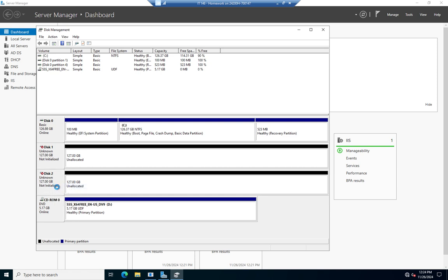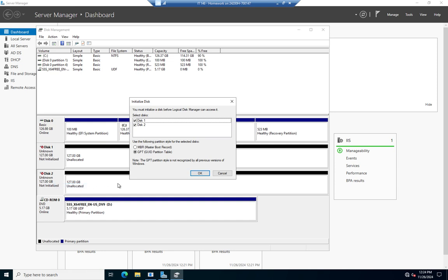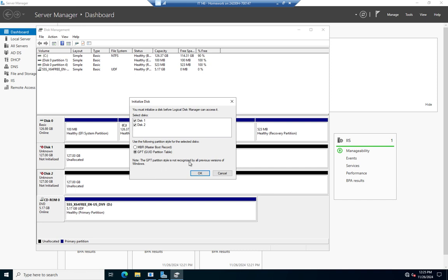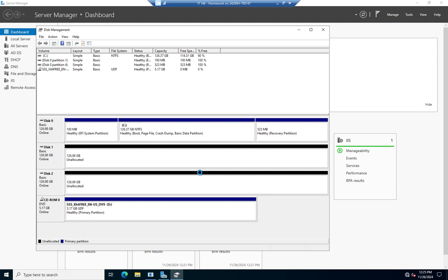When I do, it says that they're not initialized. So I can right-click and initialize the disk, and that gives me the option to initialize both of them. I can set them up either using the GPT partition table or the MBR Master Boot Record. For an older device, MBR makes sense. GPT is not recognized by previous versions of Windows. If I'm not planning on moving it to an older version of Windows, I'll just leave it as GPT. I'm going to hit OK, and that brings my two disks online.